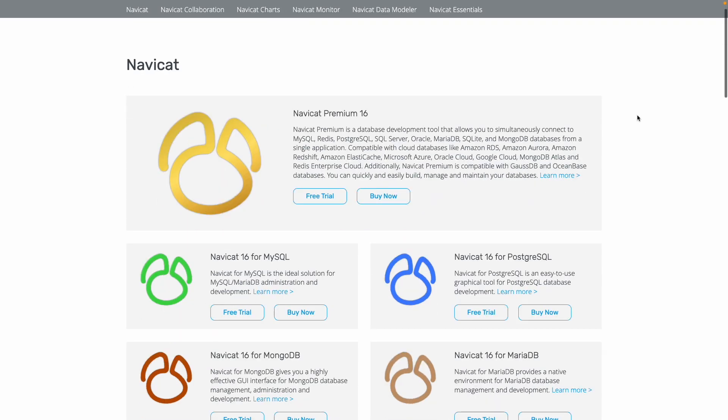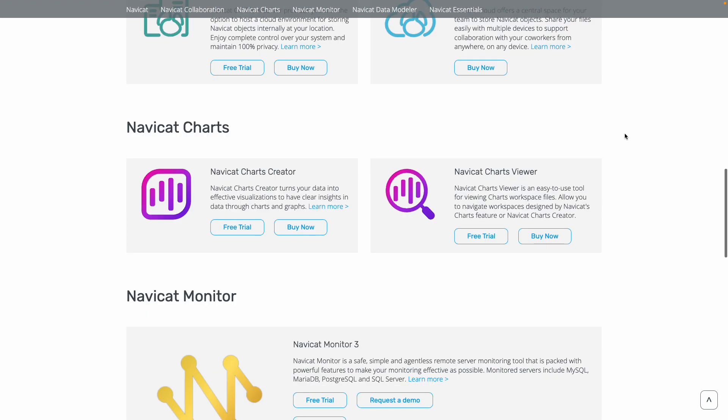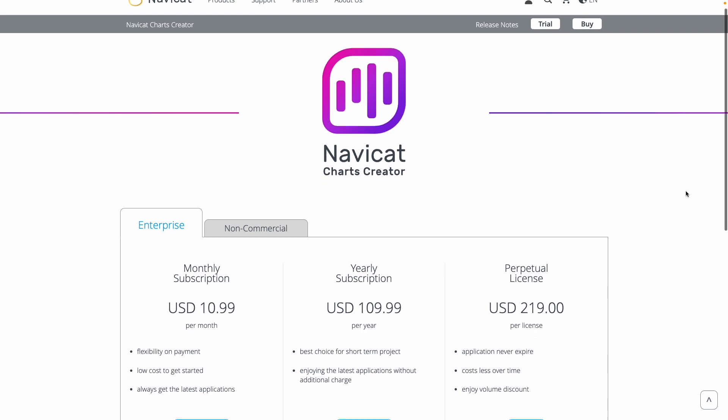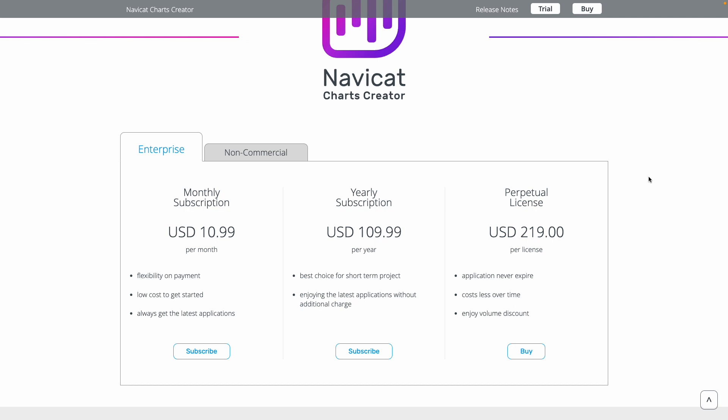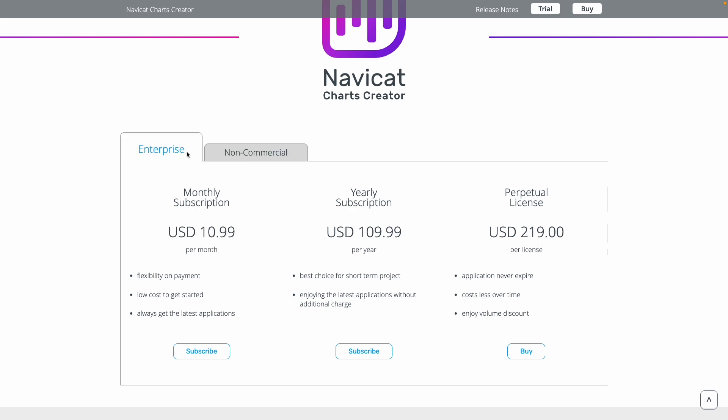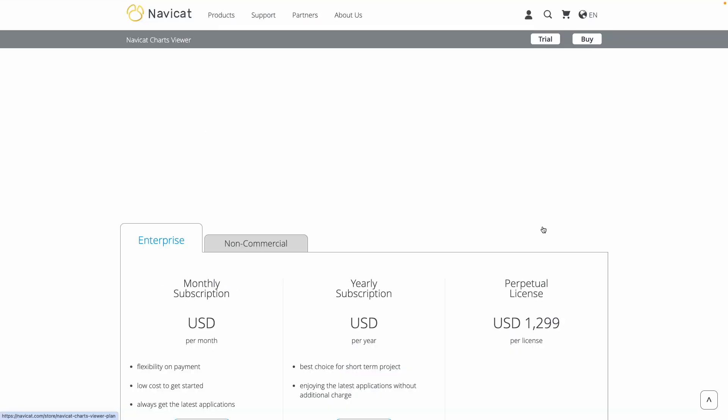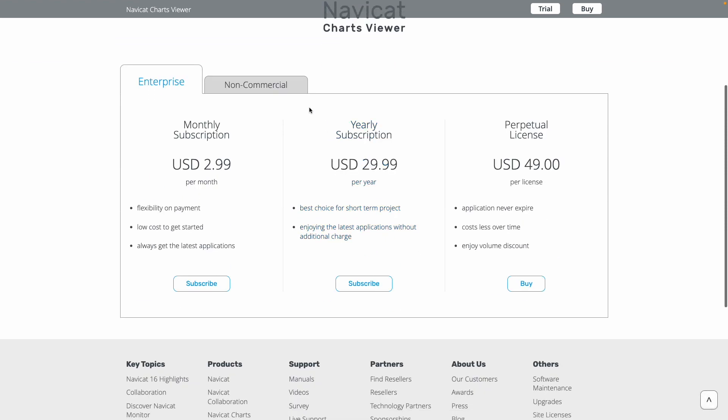All right, let's move on to price. How much does all of this cost? Well, as I explained earlier, Charts Creator comes included with NaviCat's database management tools. But as a standalone product, there are two levels of pricing, enterprise and non-commercial. And then, as with their other products, you can either pay monthly, yearly, or buy a perpetual license. For what you get, I think that represents pretty good value. There is a separate cost for Charts Viewer as well, which is only $3 per month, or just $49 for a perpetual enterprise license.